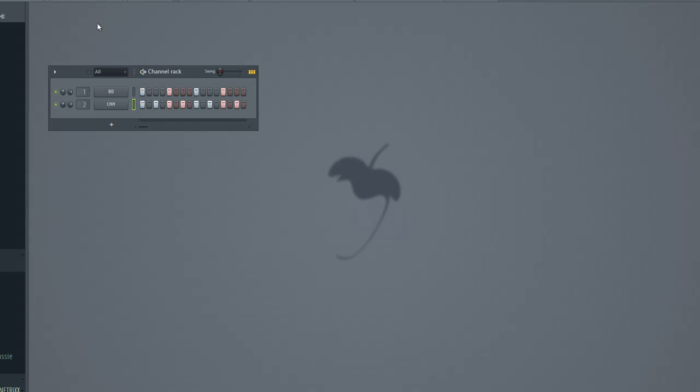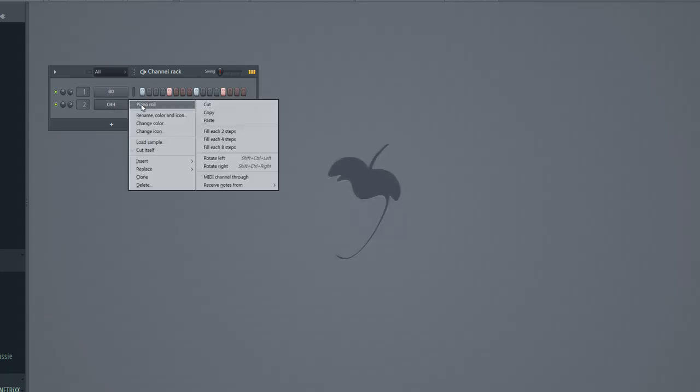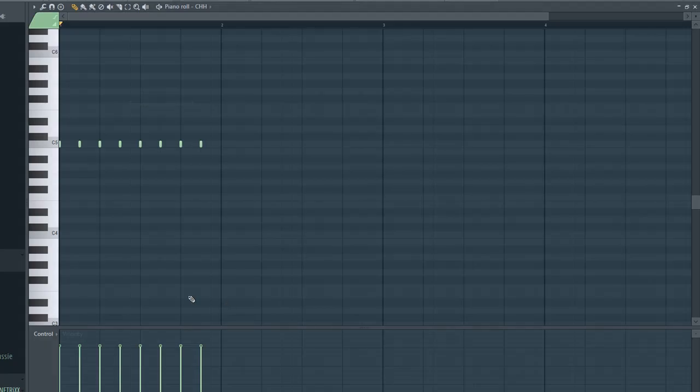All notes have the same value, especially the closed hi-hat notes, and that sounds unnatural, very drum computer-like. If a human would play those notes, every hit would be different, not as hard, and that way it sounds more natural to the human ear.